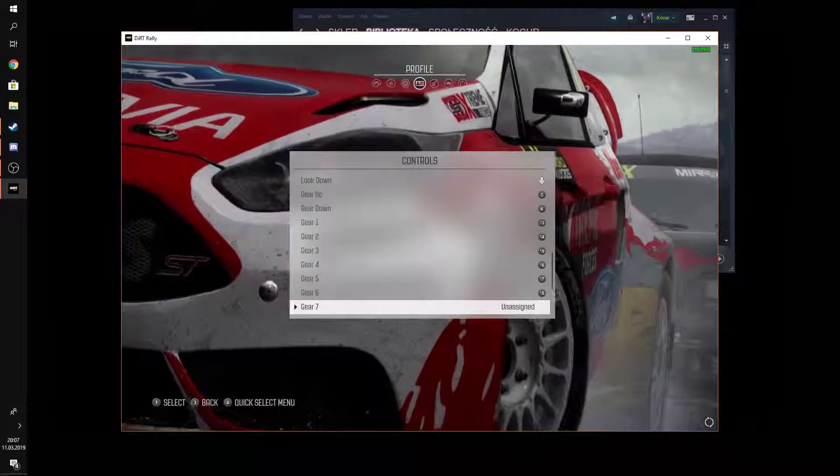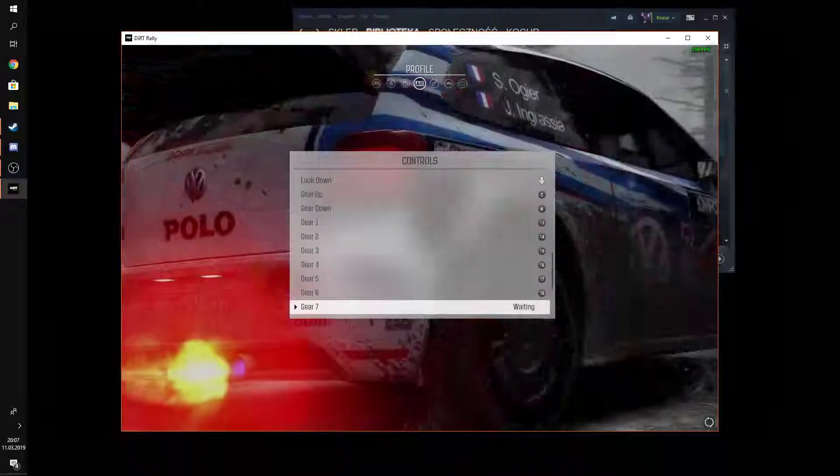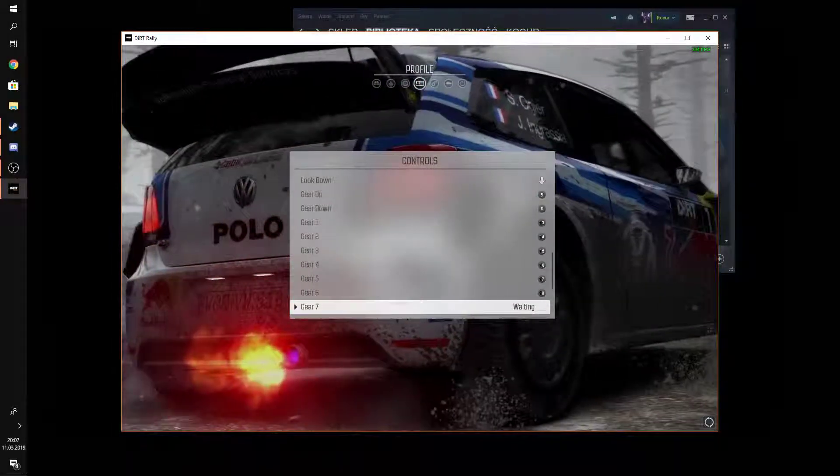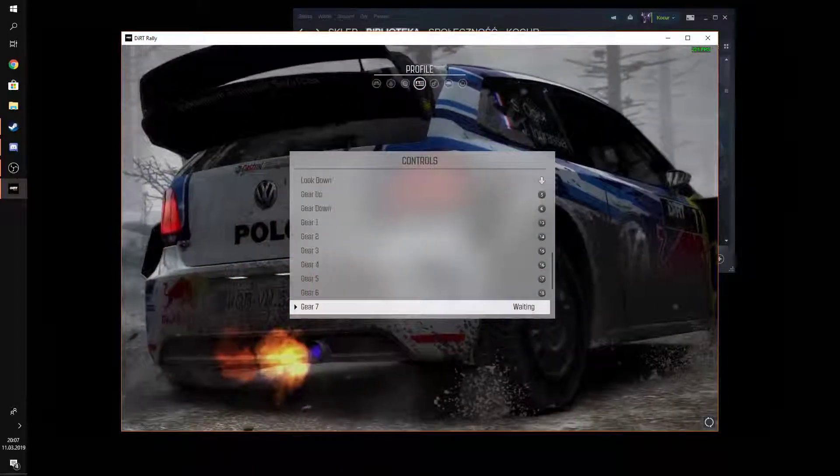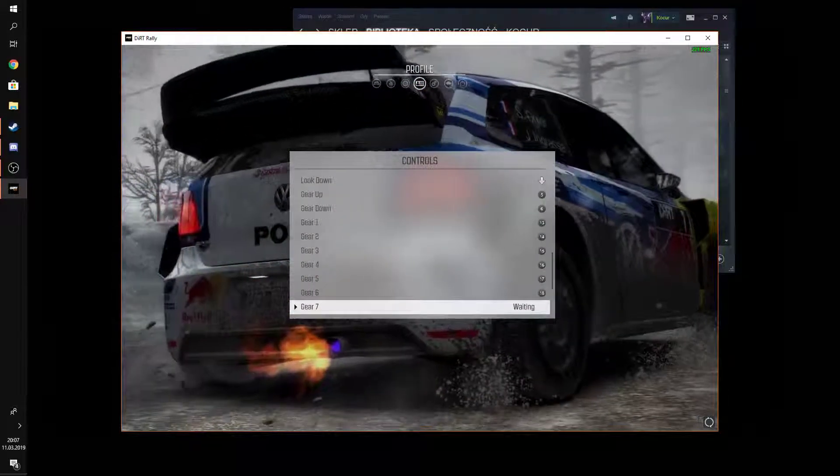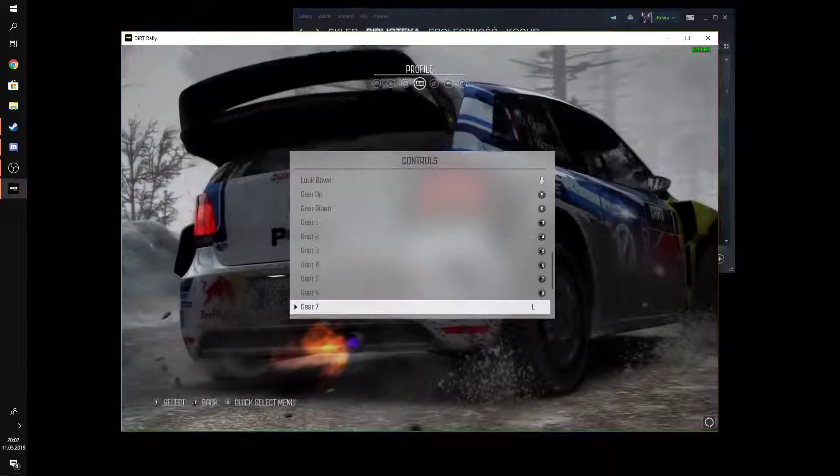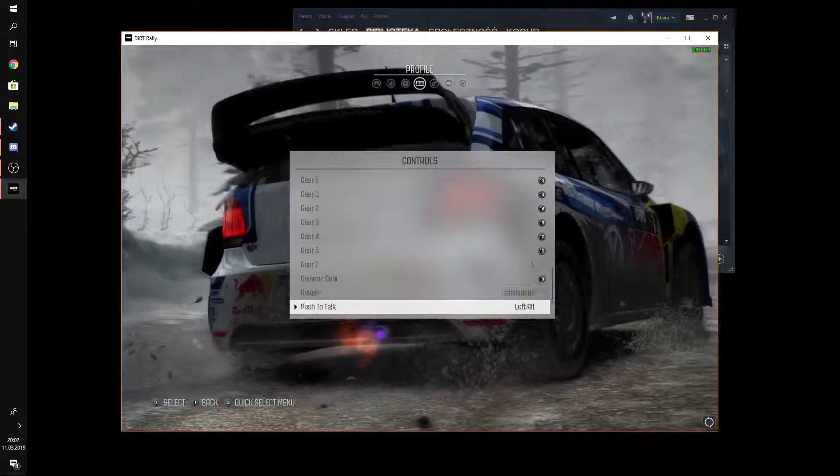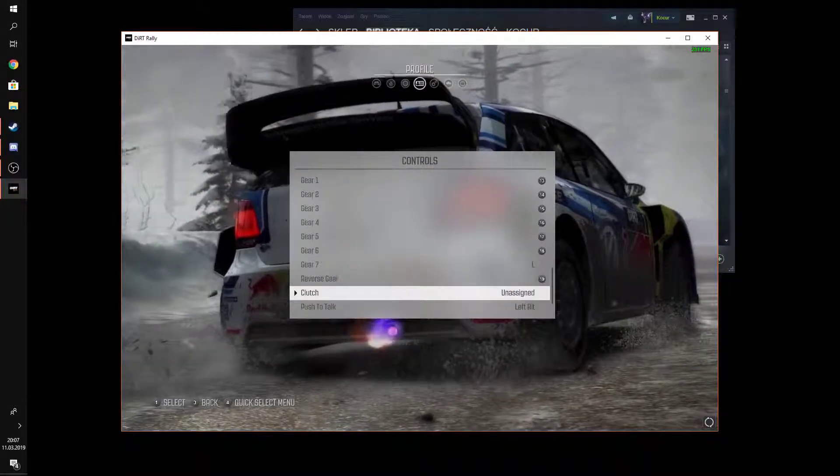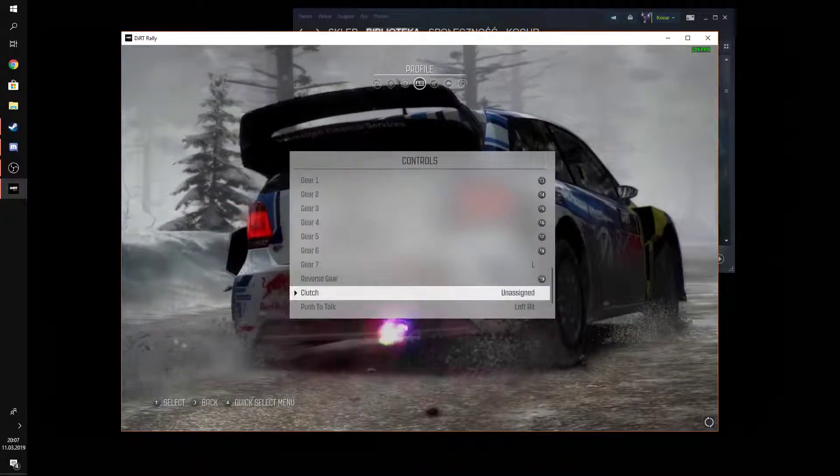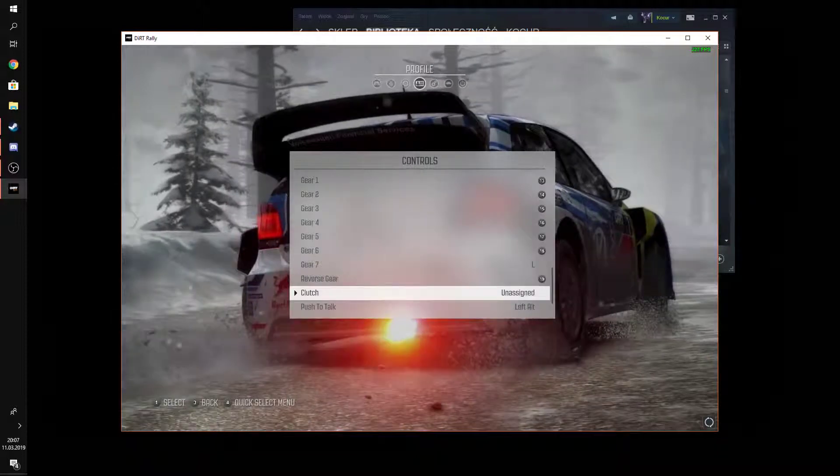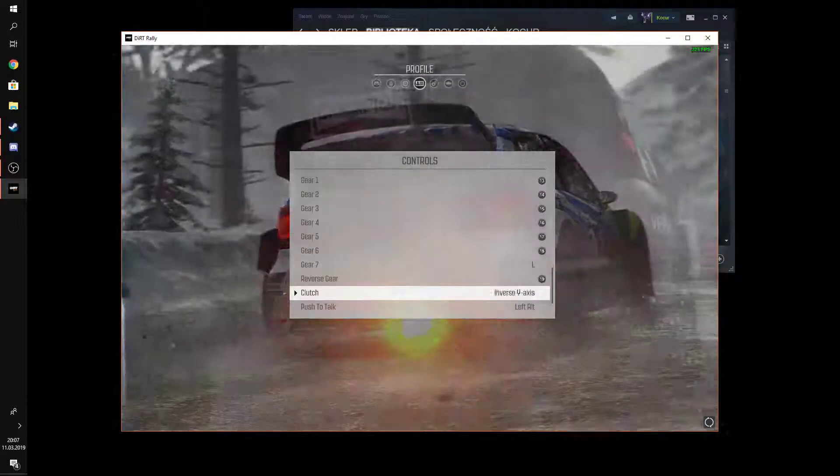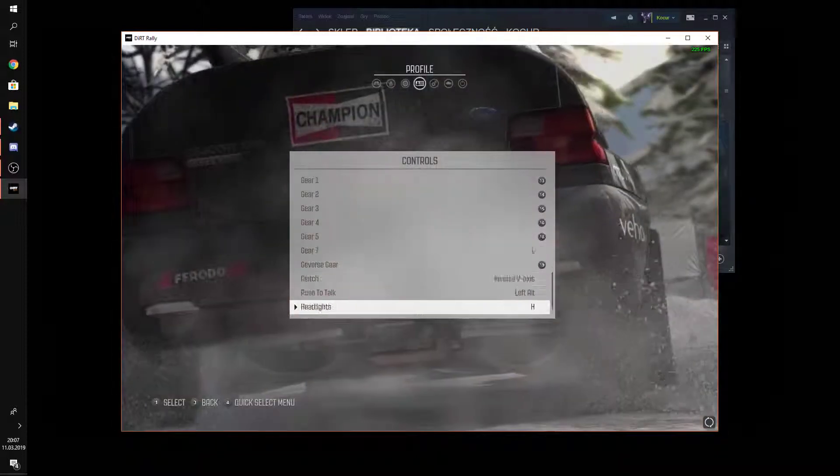Seventh gear, that's unassigned. In the stock form of the shifter, you don't have this option anyway. So, I'll just give it a little key on the keyboard. It doesn't really matter. The clutch. There we have it.